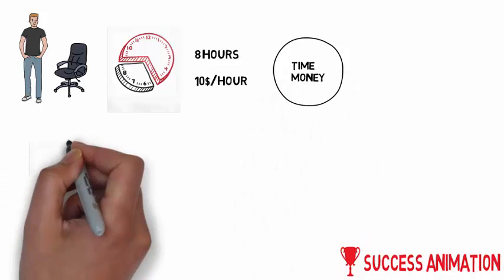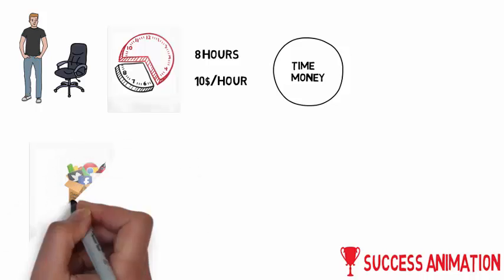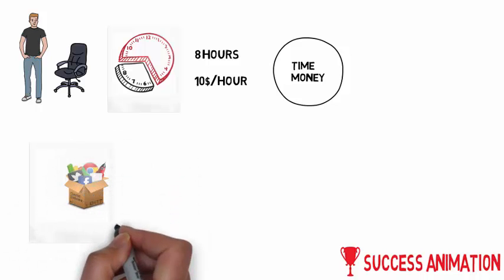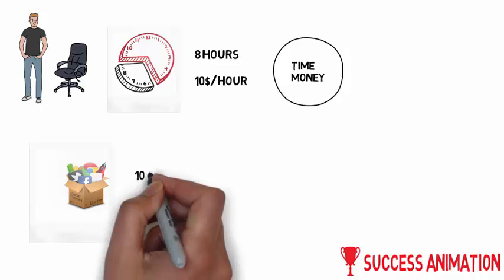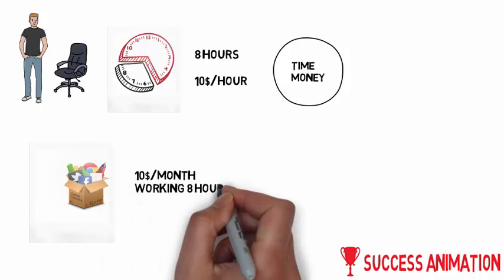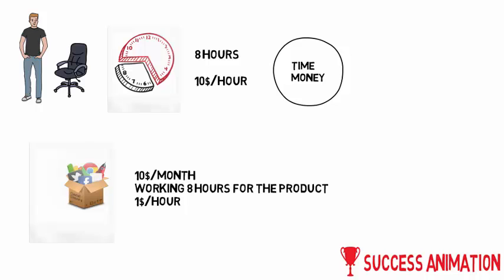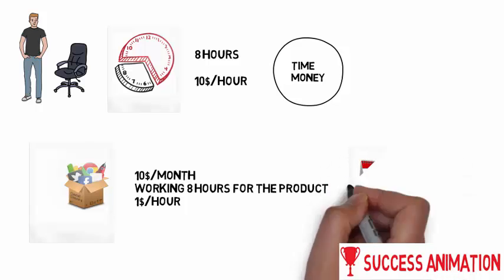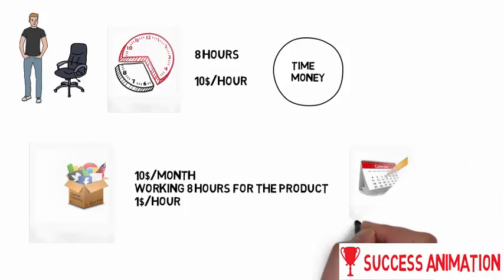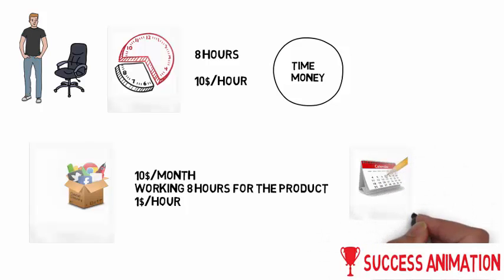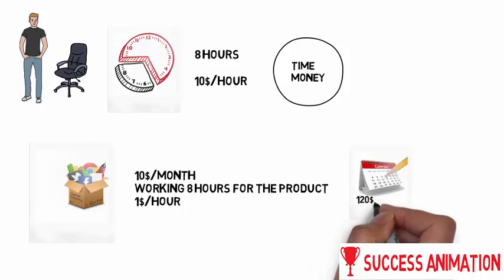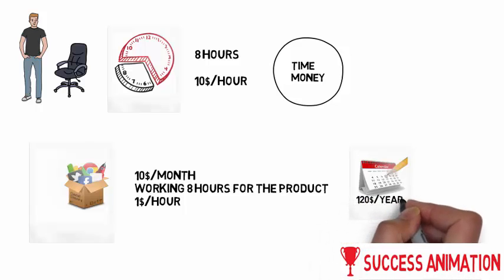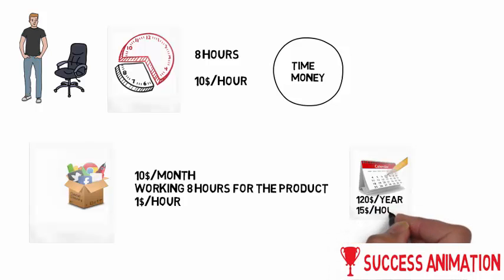If you create, for example, a digital product that earns $10 a month, even if you have to work 8 hours for this, it would be $1 per hour. That sounds not great, but after a year you've earned $120 without working again on this product. So after a year it would be $15 per hour. If you're creating products or writing interesting articles, in the long run there's no limit.